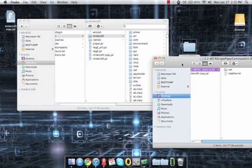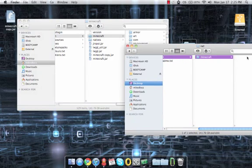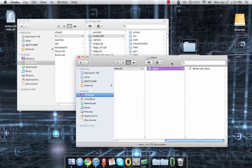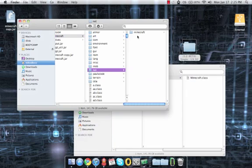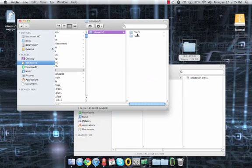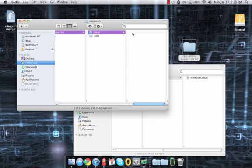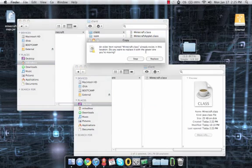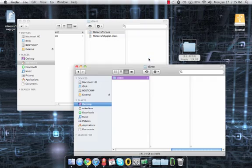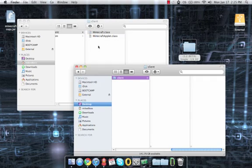And then for here, for this mod, you need to go into the net folder, Minecraft, client, and it will be the Minecraft.class in there. So we're going to do the same thing in the real folder. See right here, I'm going to take this and drag it on in and replace it.